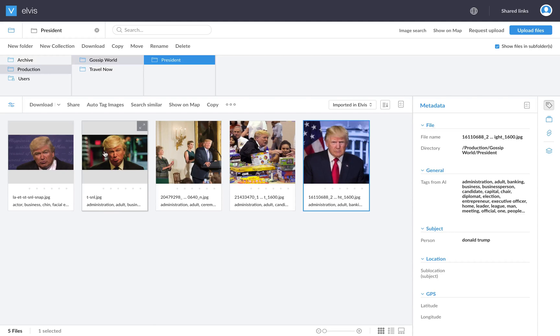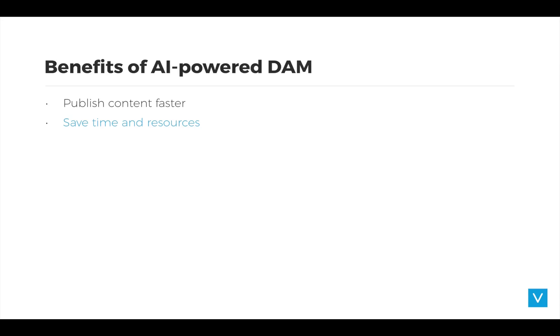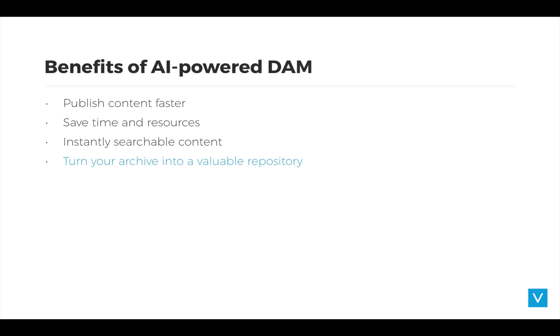So thanks Jaap for the demo. Let me quickly sum up the benefits of what we just saw. When you auto-tag your digital assets, your time to market for publishing content is drastically shortened. And by minimizing the manual labor of tagging, you save valuable people's time and your resources. And probably the best thing about the combination of AI and DAM is that all of a sudden all your image content is easy to search and find, which helps to turn a static archive into a valuable repository.